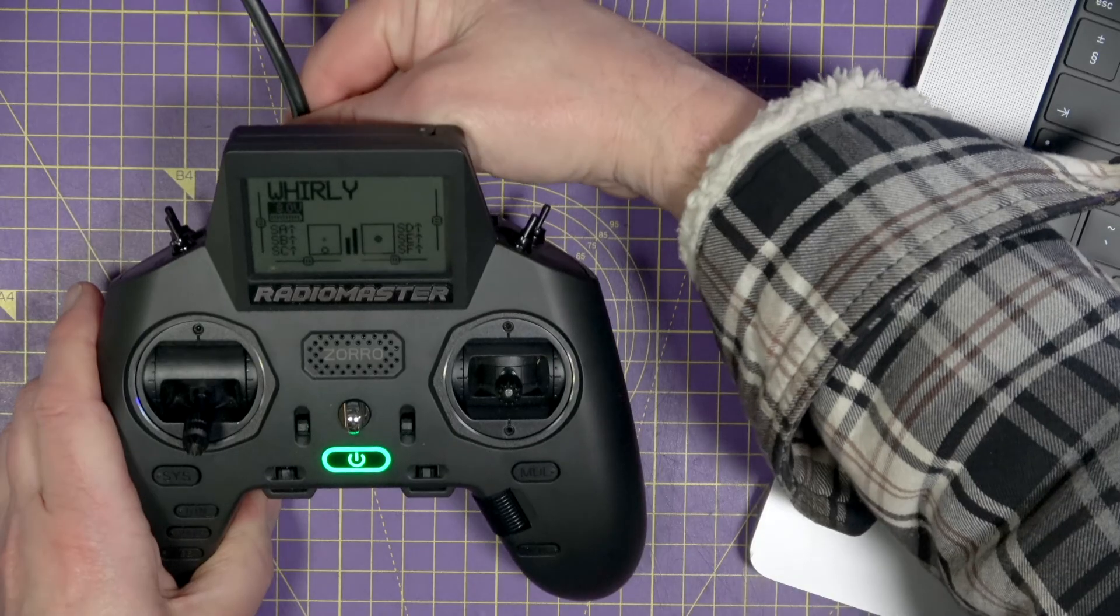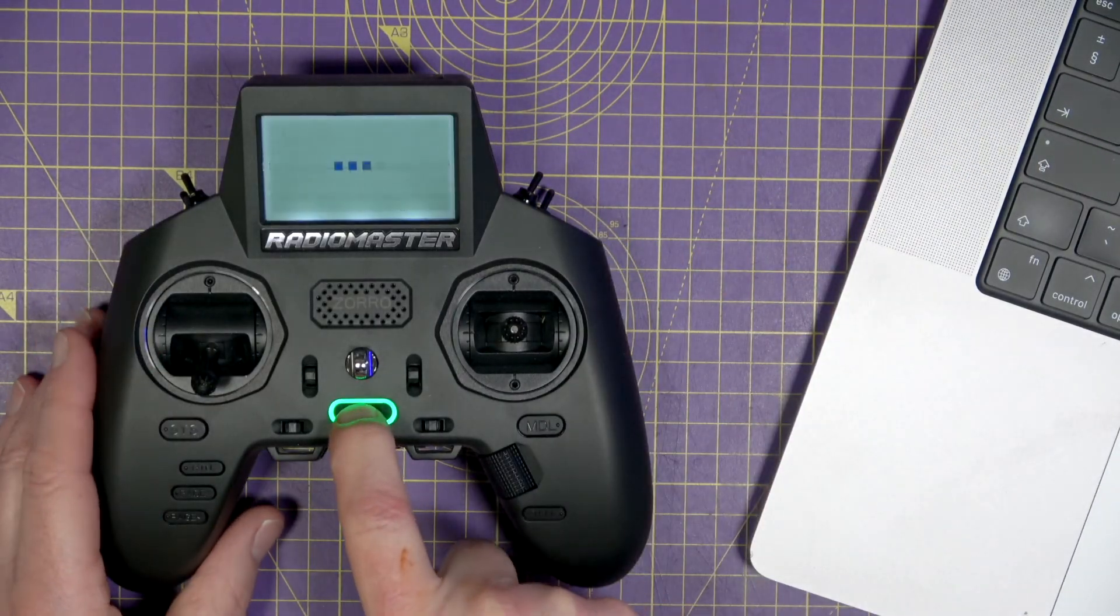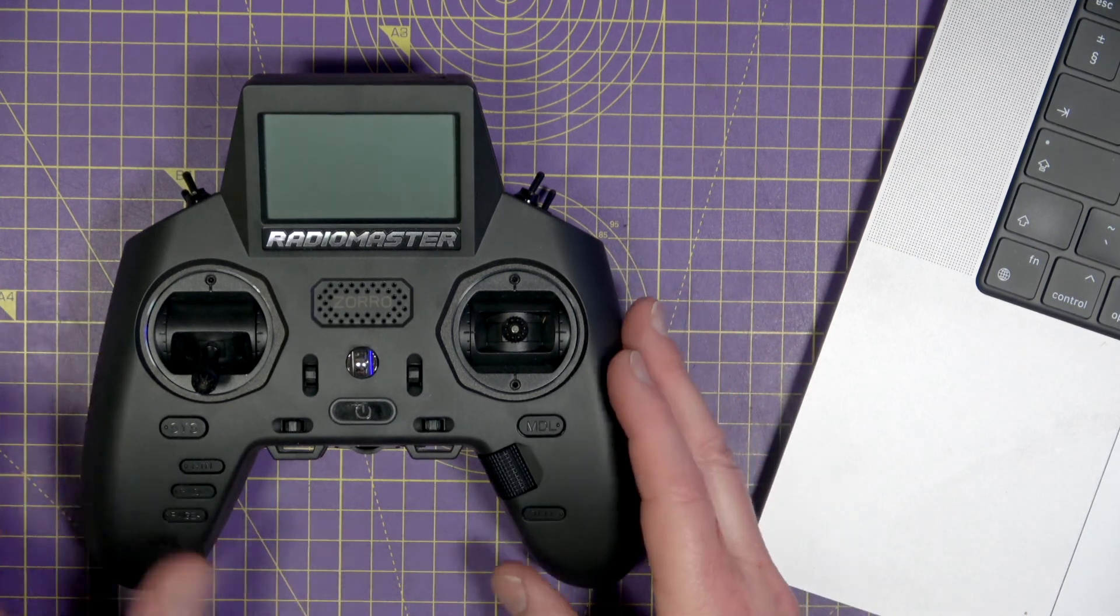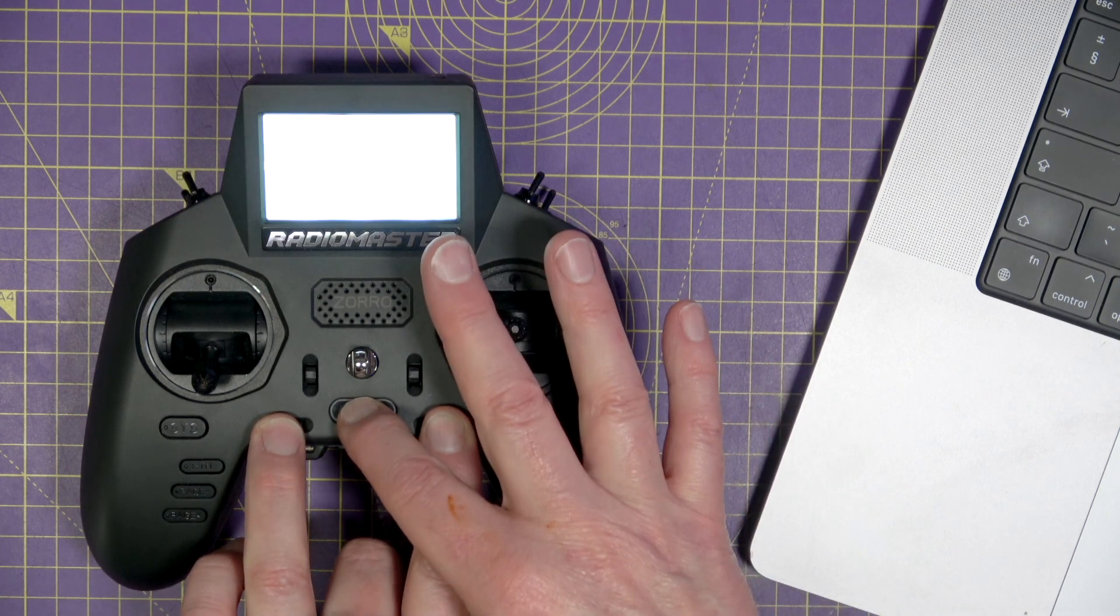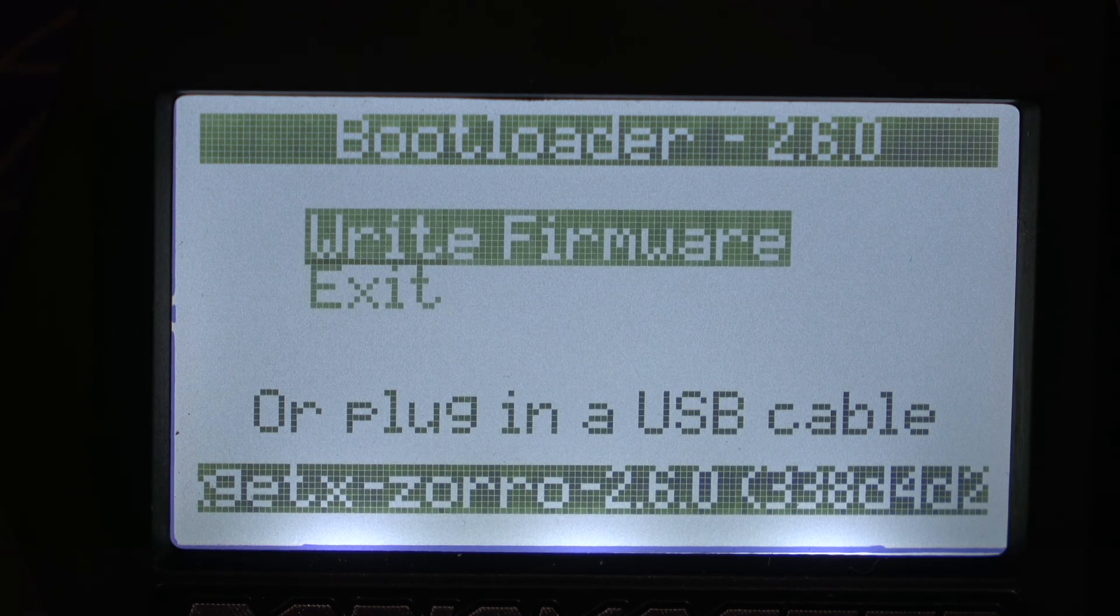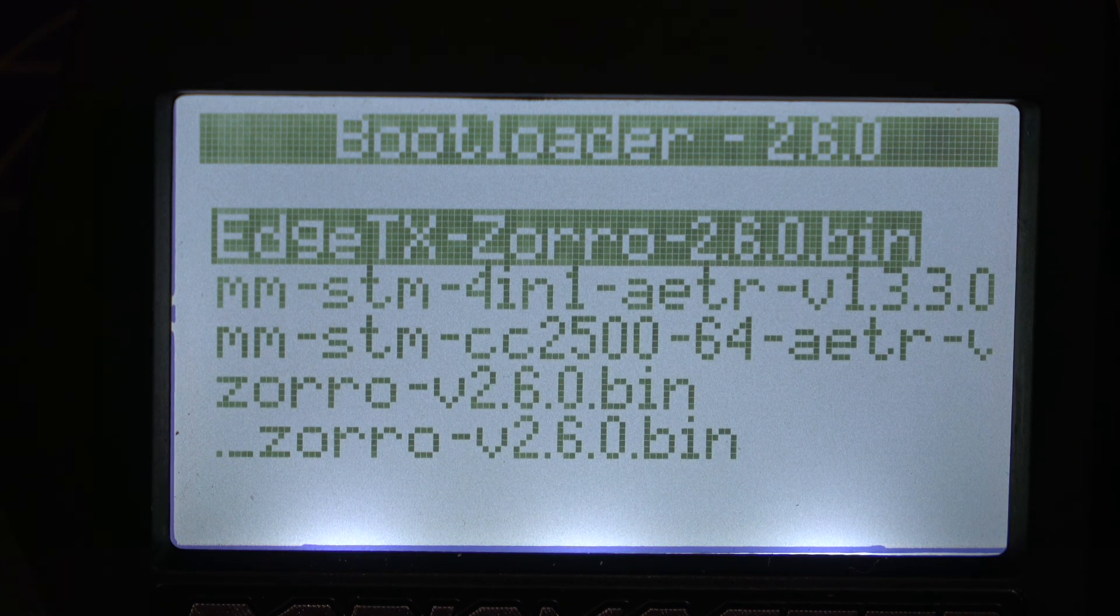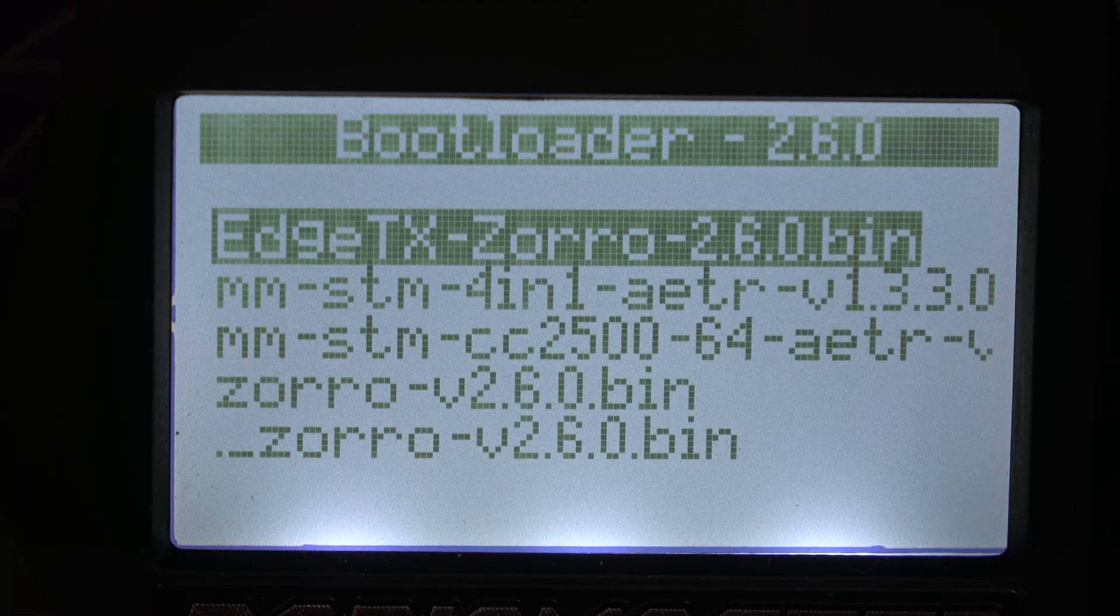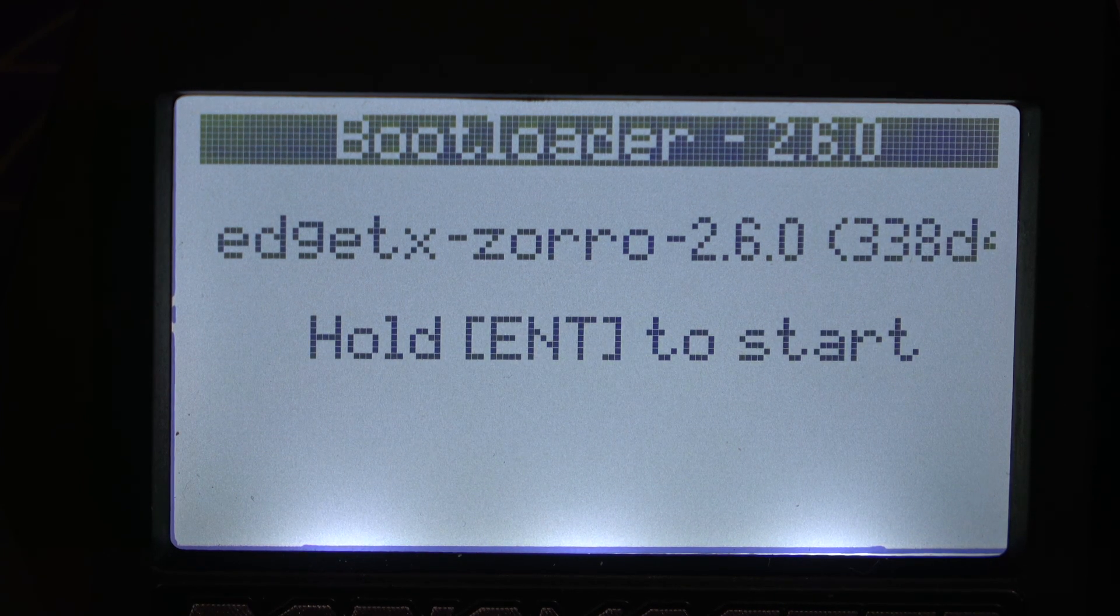Now you can disconnect your radio from PC and turn it off. Now what we need to do is start the radio in bootloader mode. So if you just hold both trim tabs in and turn it on. So now we're in bootloader. And what we want to do is write firmware. And this kicks us straight into the directory where we just copied that bin file, the Zorro 2.6.0.bin. Scroll down and select that. Hold Enter to start.